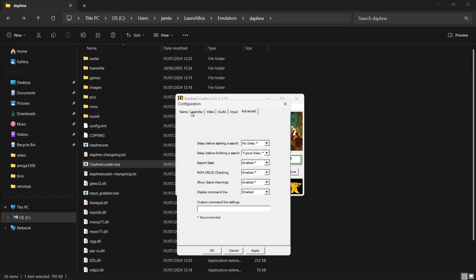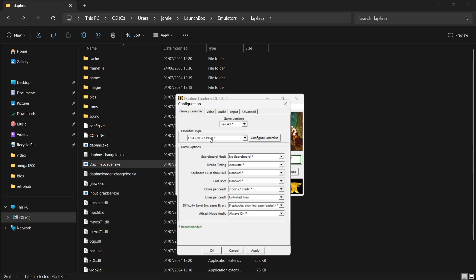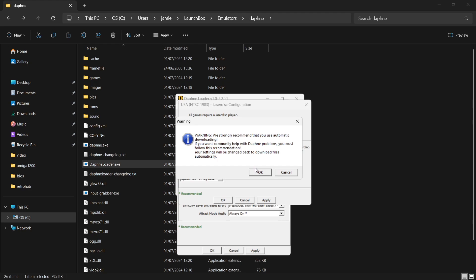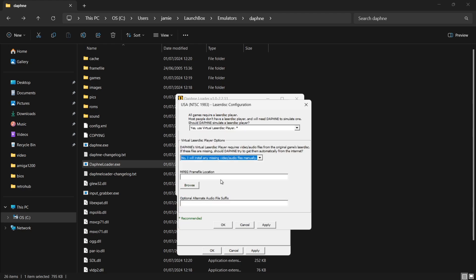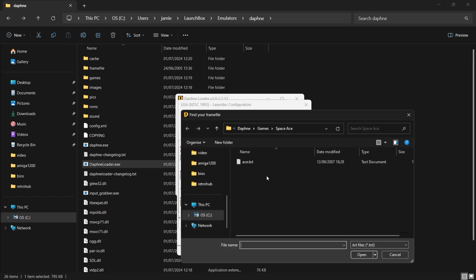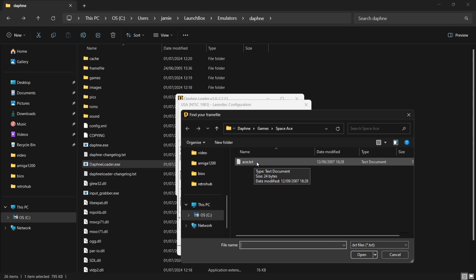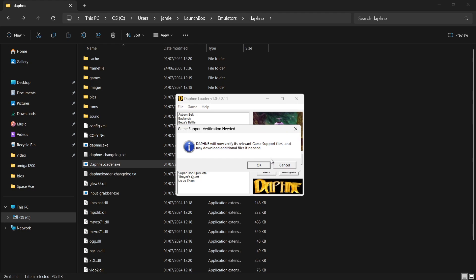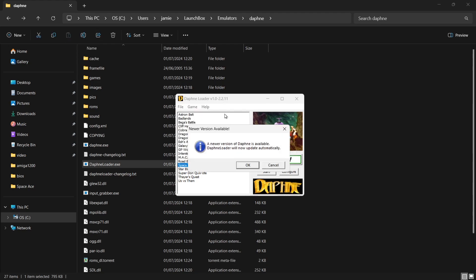Next up, I'm going to go back over to the game's LaserDisc tab. And from here, under LaserDisc Type, I'm going to go to Configure LaserDisc. If I left-click on this, I'm then going to drop down to Virtual LaserDisc Player Options and select No — I won't install any missing video audio files manually. If I then just cancel this, I'm going to go down to MPEG Frame File Location. If I go to Browse, I'm then going to find the location of my Space Ace game. Daphne games will have four files roughly — one of them contains a text document, so I'm going to double left-click Ace.Text. I then go down to Apply and OK. Now if I go to Start the Game, Daphne will now verify its relevant game support files. We need to download additional files if needed, so just press OK. I'm just going to minimize that warning — don't worry about that. And again, we're going to press OK on the New Update of Daphne.